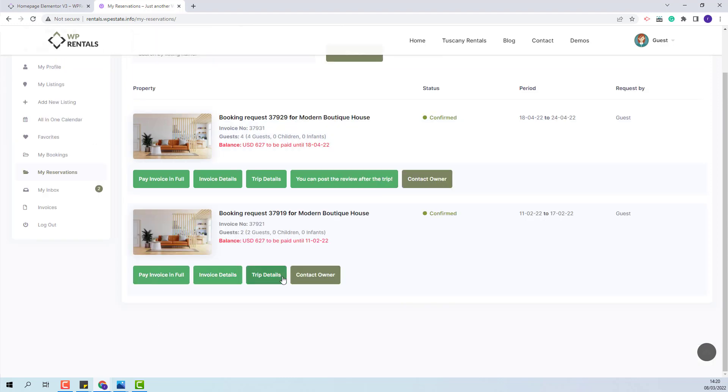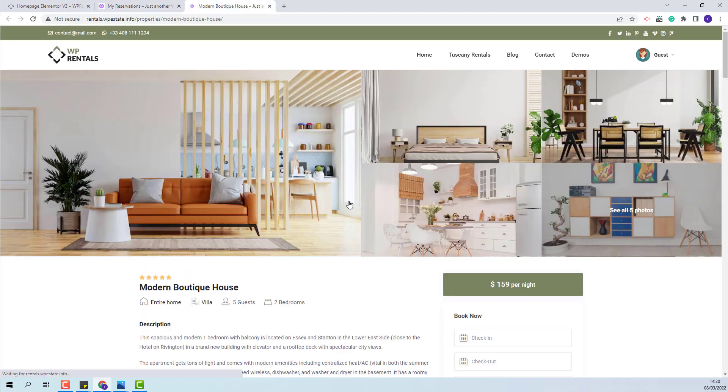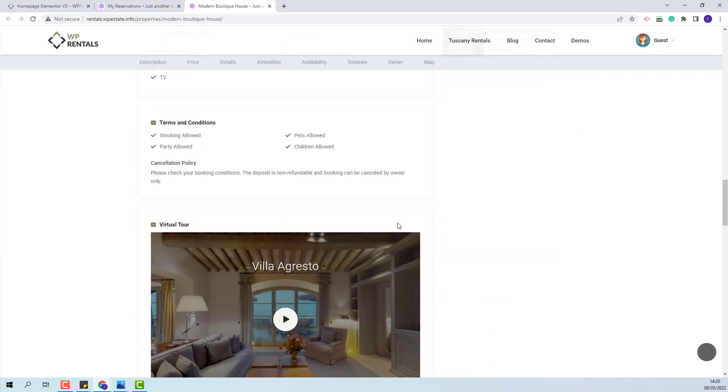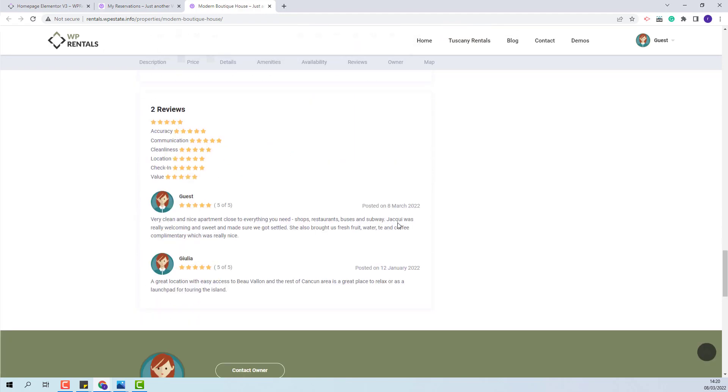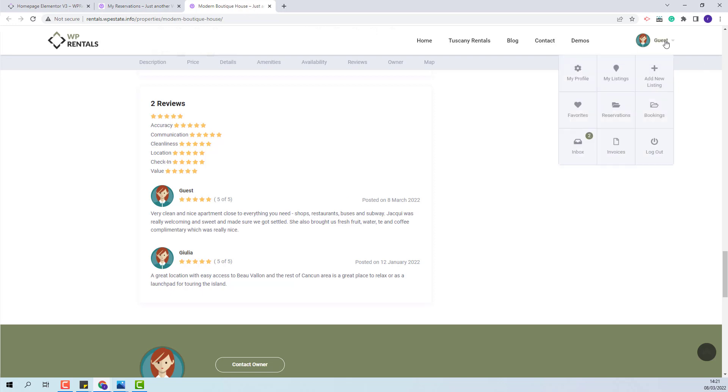You can see that now the post review button does not display anymore and if you go on the listing page, the review will be displayed. This is how the guest will manage reviews. Next, I will show how admin can manage them. I will next login as admin.